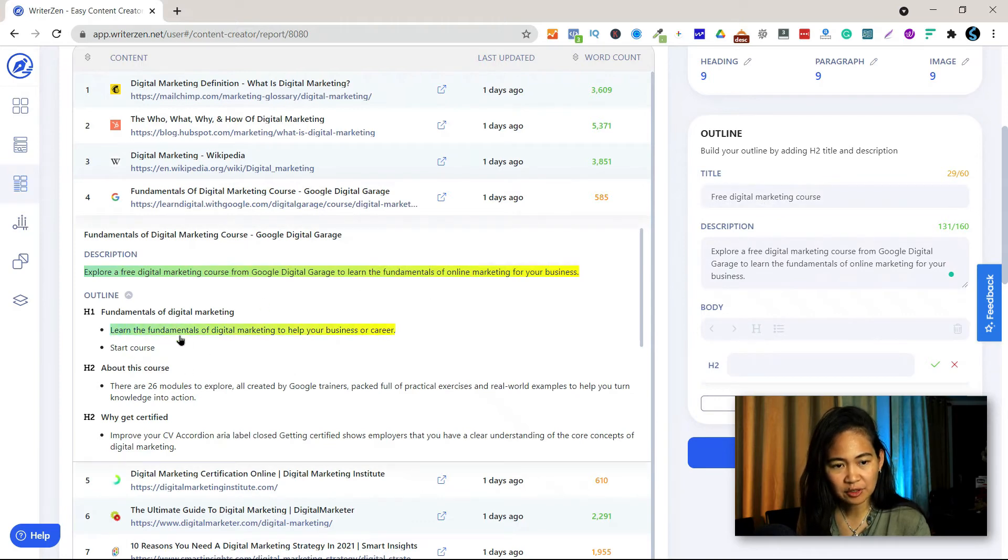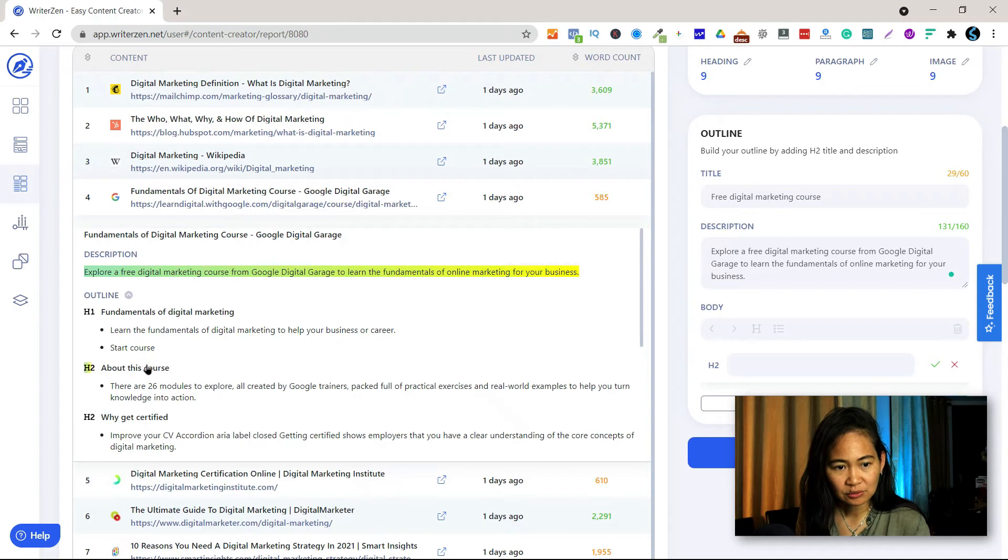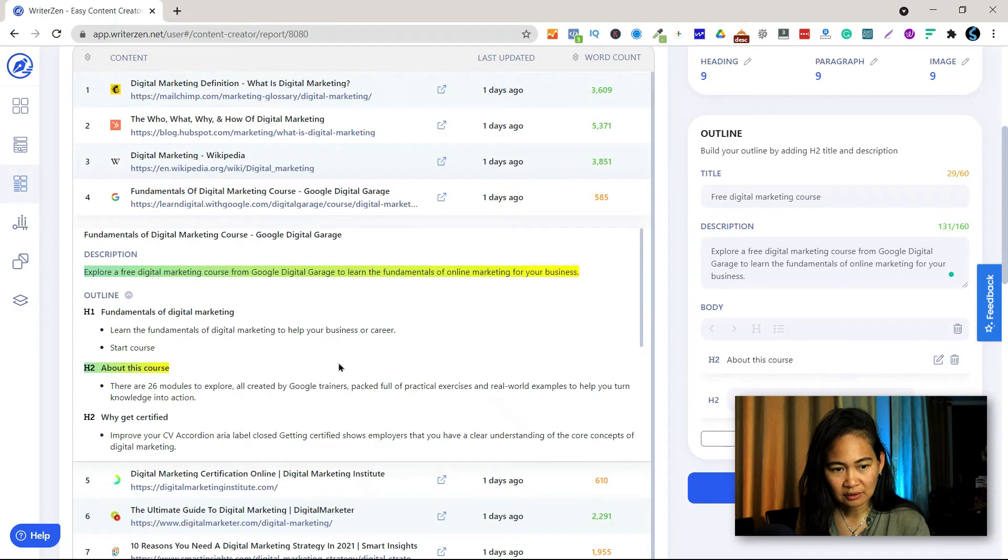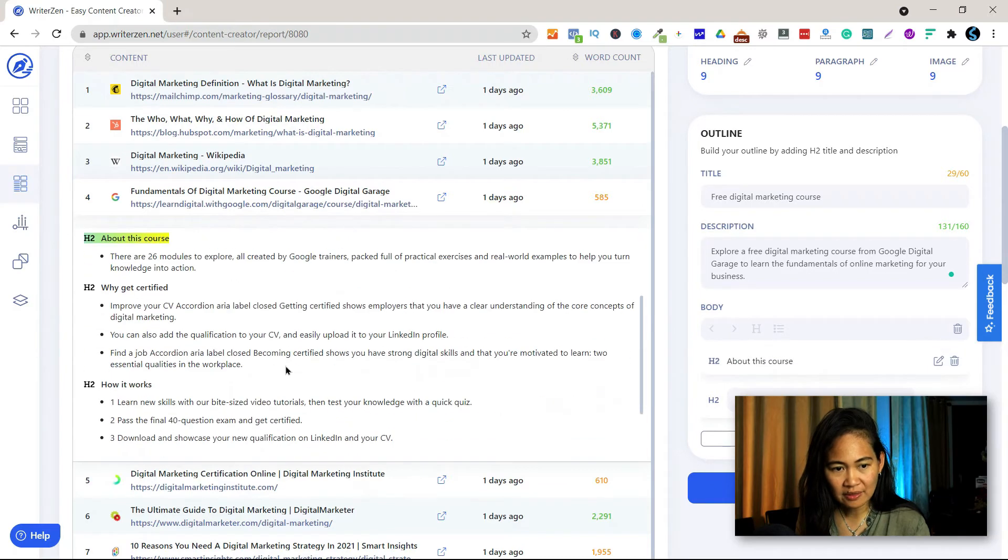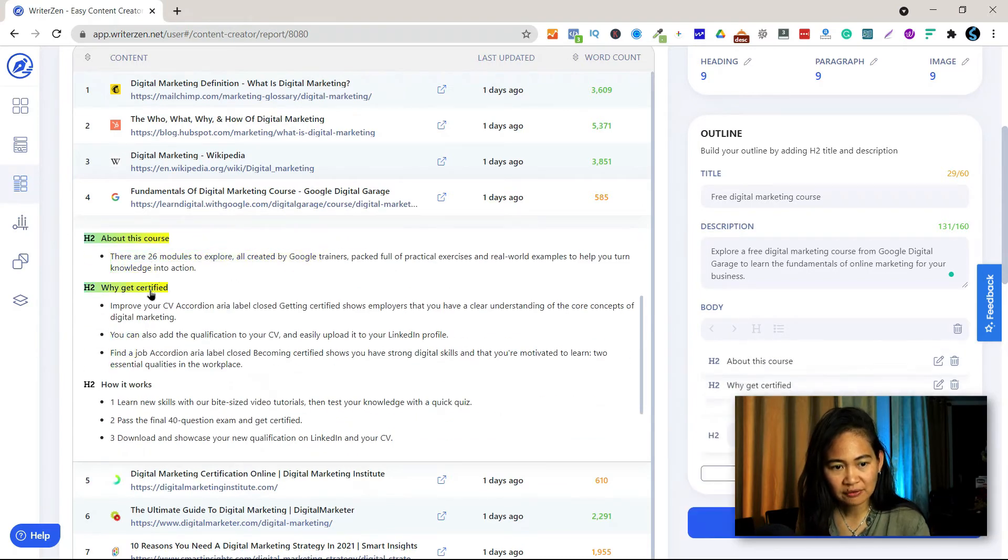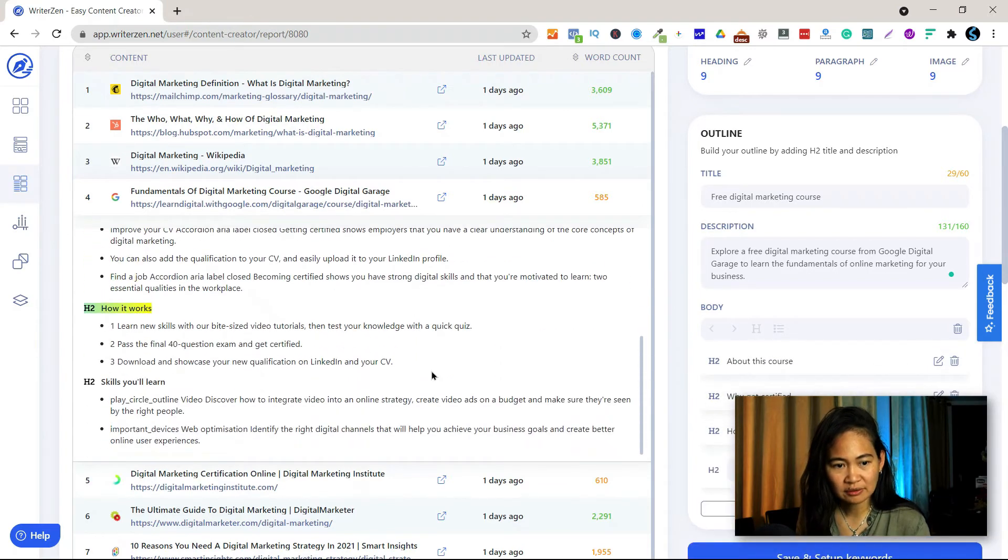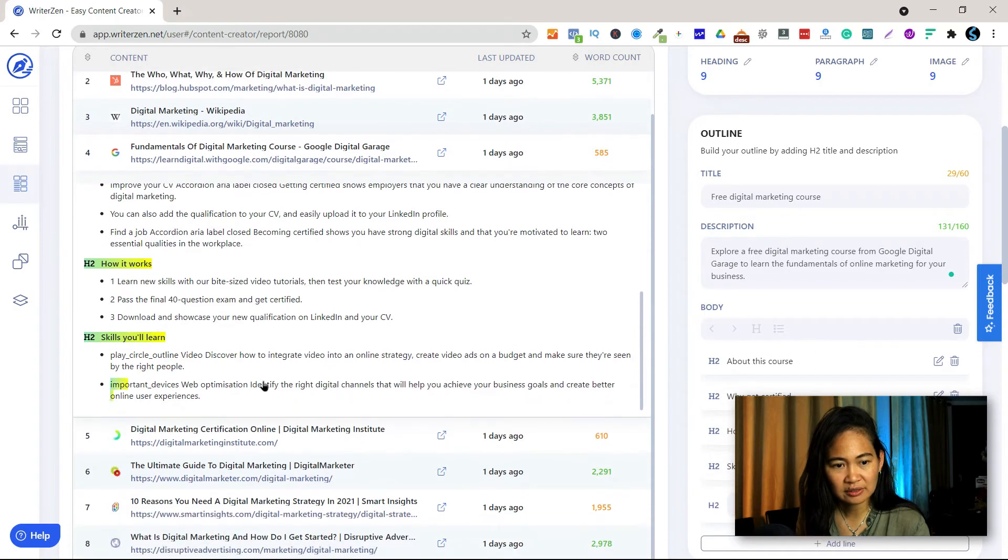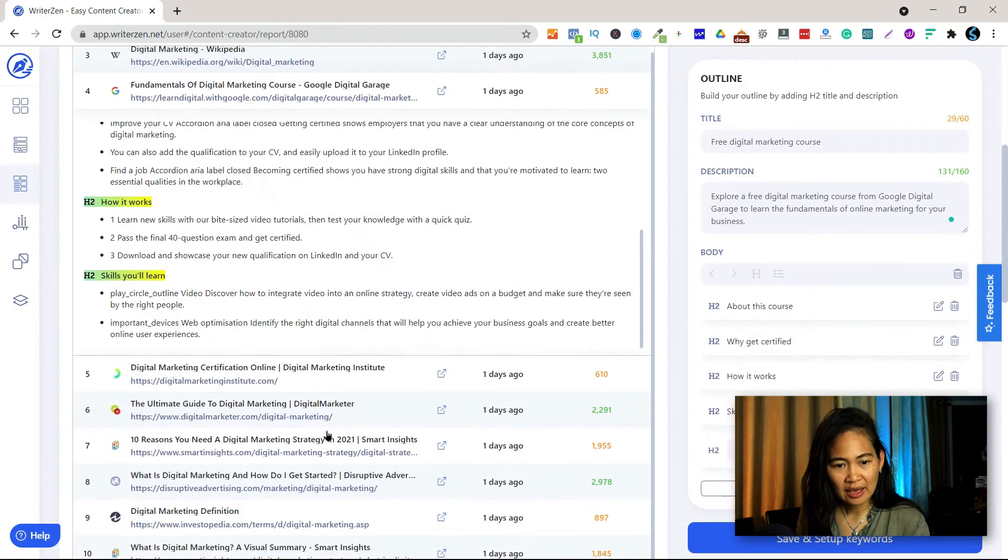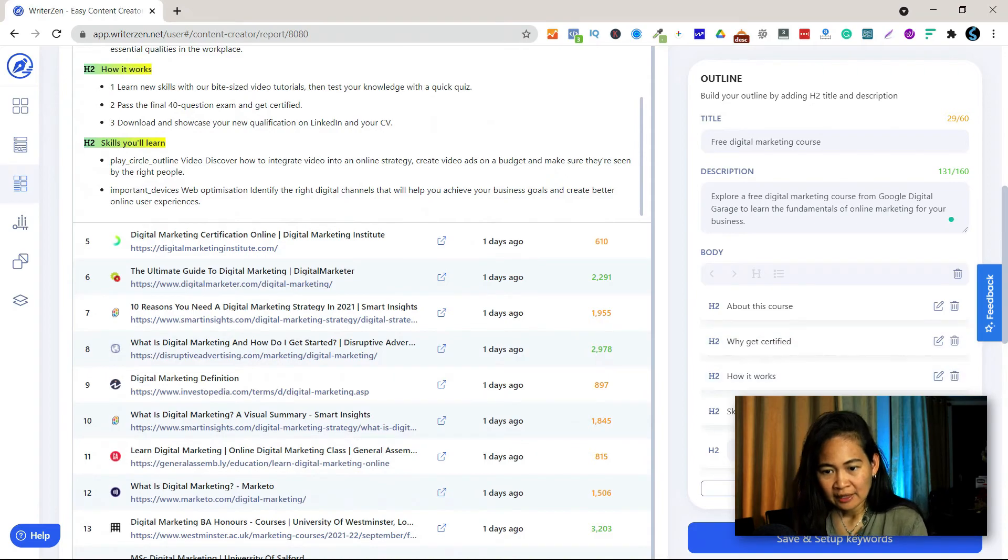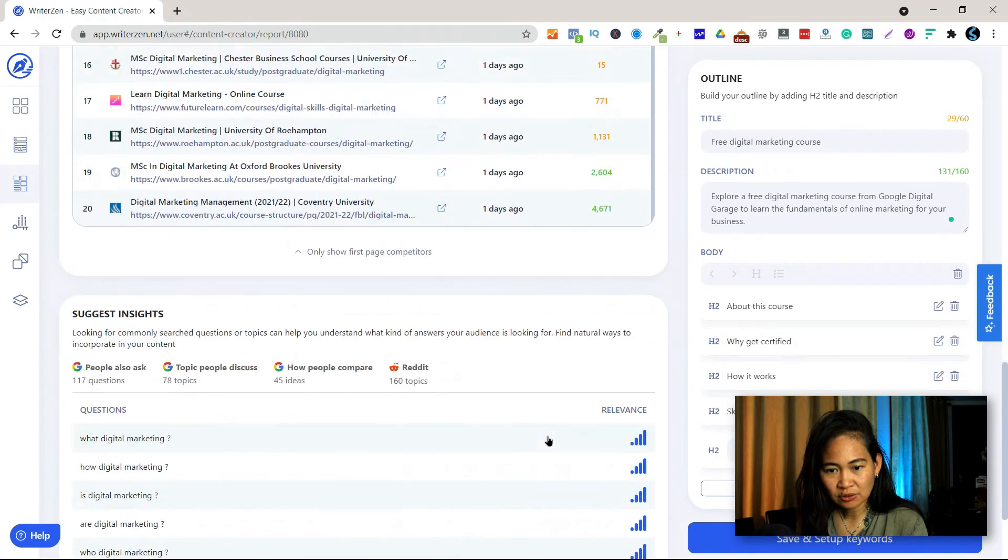And then for the body you already have the H1 there. And then for the body you can use about this course. It could be. And then why get certified, how it works, skills you learn, and then so on and so forth.